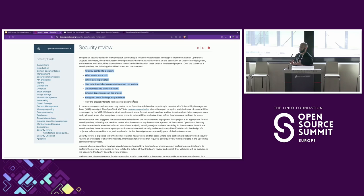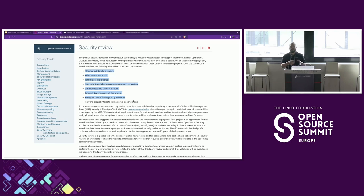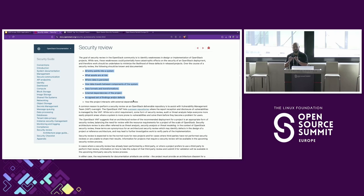That's another way you can help — if there isn't a threat model done for your organization for how an open source software is used, you can create and publicize one, because it's very helpful to see what data is stored where. In Europe there's the CRA — the Cyber Resilience Act — which requires you to provide details that you did everything you could to secure software. Things like threat models are really helpful for CRA compliance: where data is stored, how it's secured.